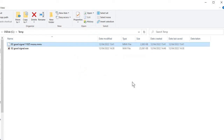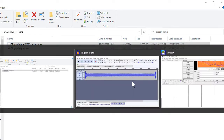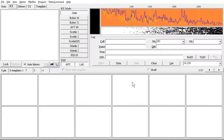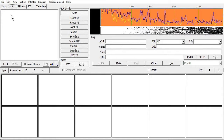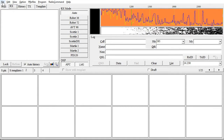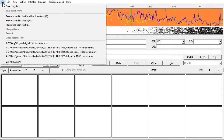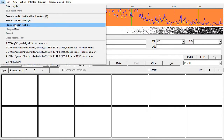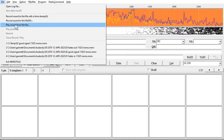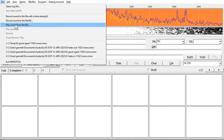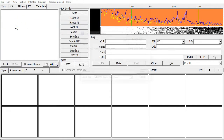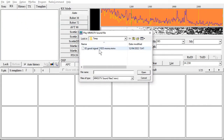So I open up MMSSTV and click File, Play Sound from File, and navigate to the folder where I've saved it and open it up.